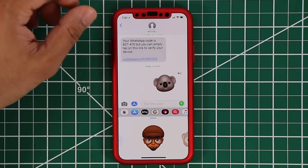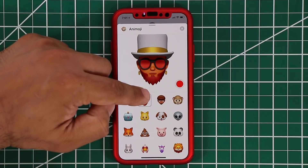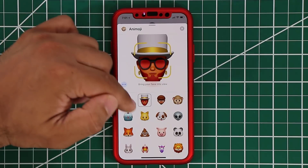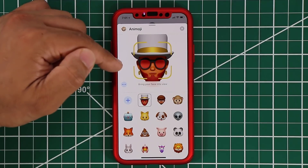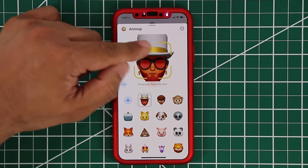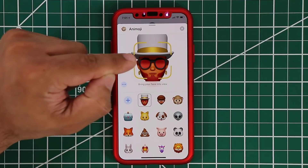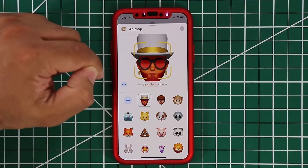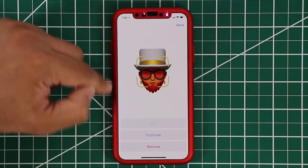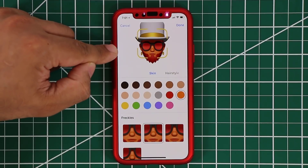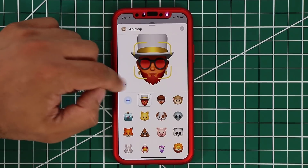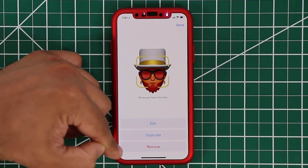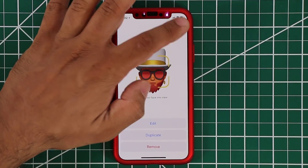If I tap on Animoji now, it'll show up right there. This was the one I created before, and this is the one I made now, so you can have as many of these as you want. You can also modify existing Memojis — if you tap on one, you can edit it and go right back into that drawing board. You can also duplicate it and then modify it, or just remove it if you don't like it.